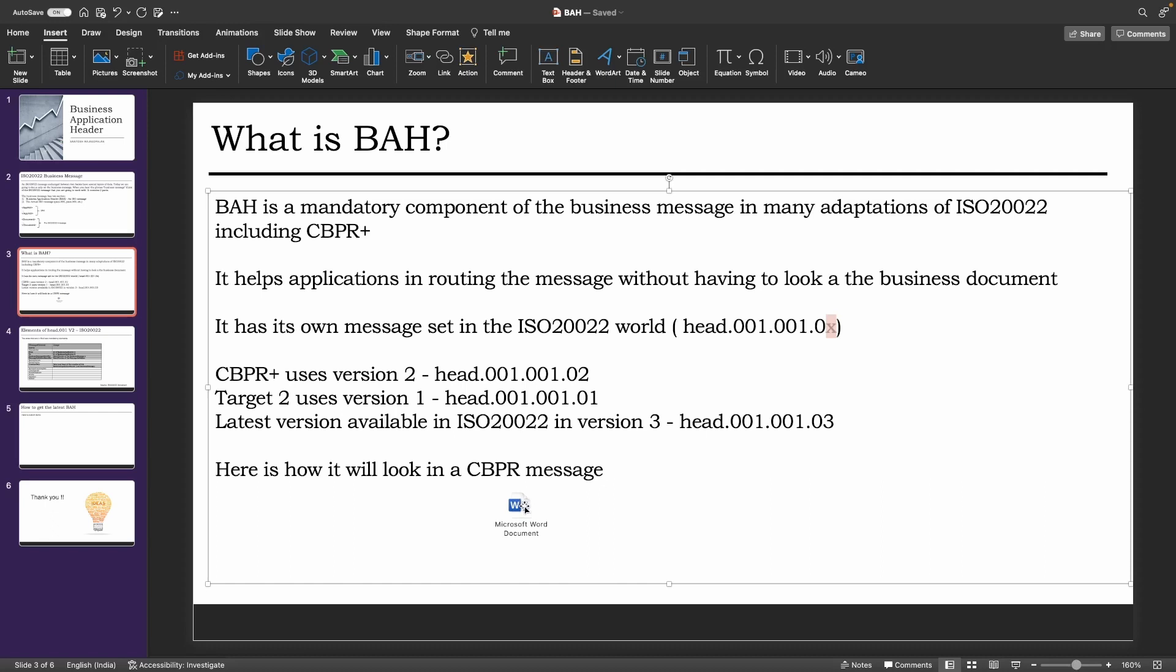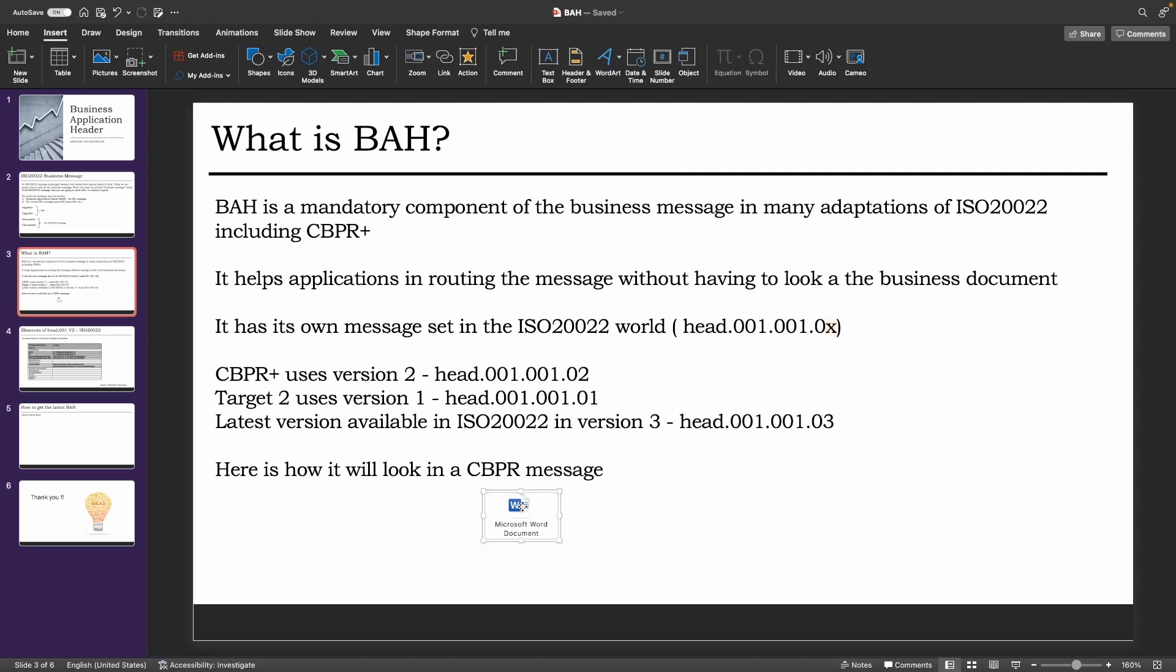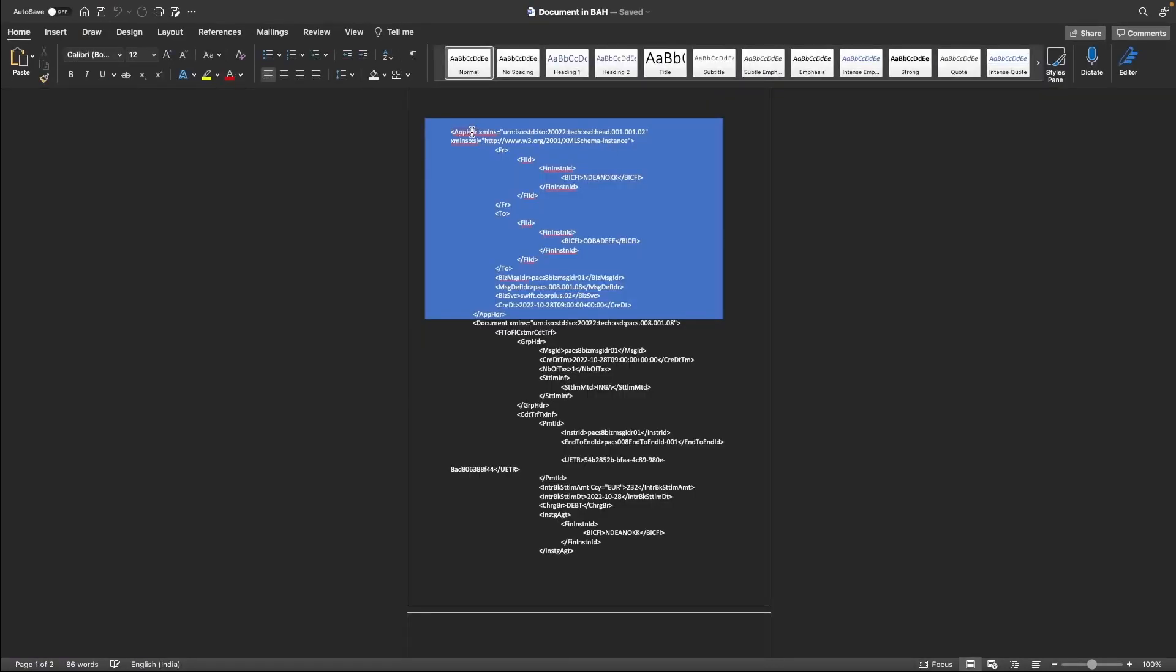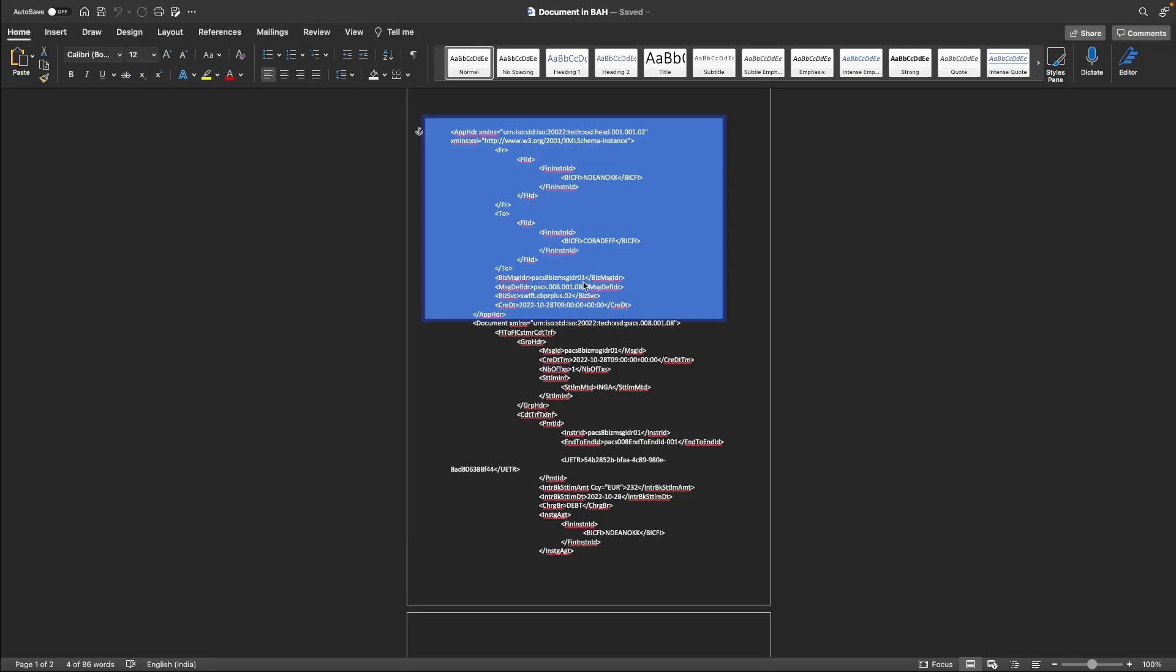So here's how the business application header will look in a CBPR+ message. So here you can see the opening tag app HDR, and this indicates that version 2 of the header is being used. The front tag indicates the bank that is sending the payment message, and the to tag indicates the bank that's going to receive the payment message. Business message identifier is a unique identifier for this business message, and the business step identifier will contain details of what is the actual ISO 20022 message contained between the documents.